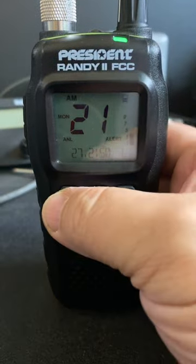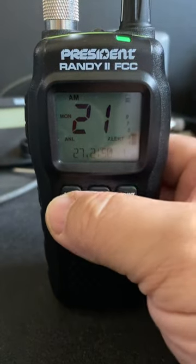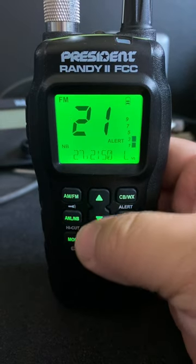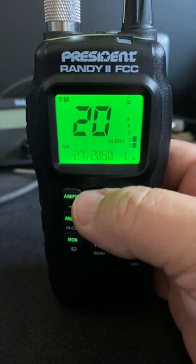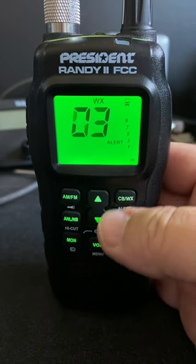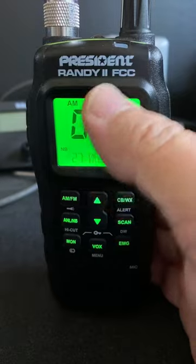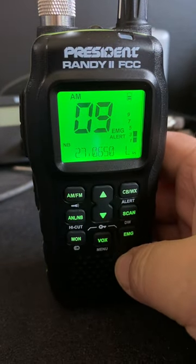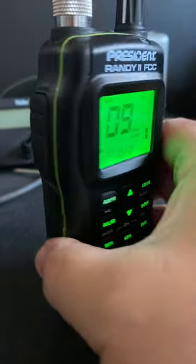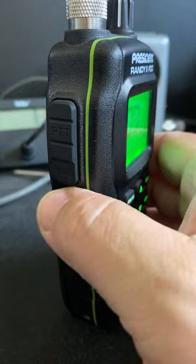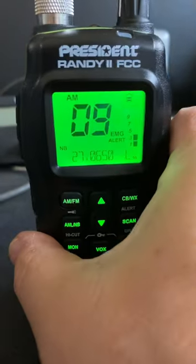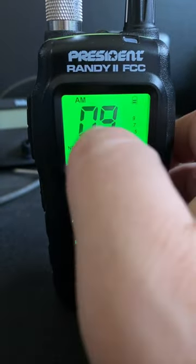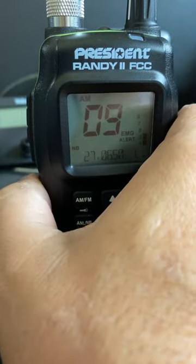The President Randy 2 has a backlight. In order to activate that backlight, we need to push a front panel button, which will change many different operations. I've found, though, that by pushing the squelch up or down, we can turn the backlight on without changing a front panel function.